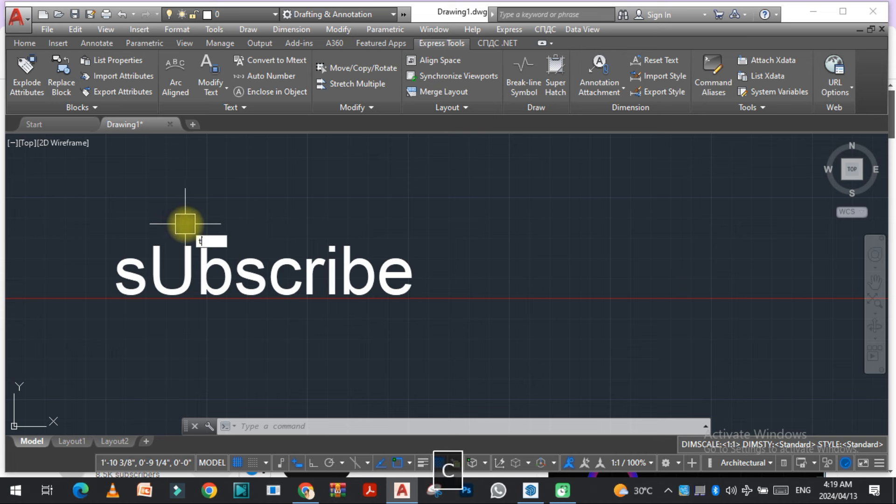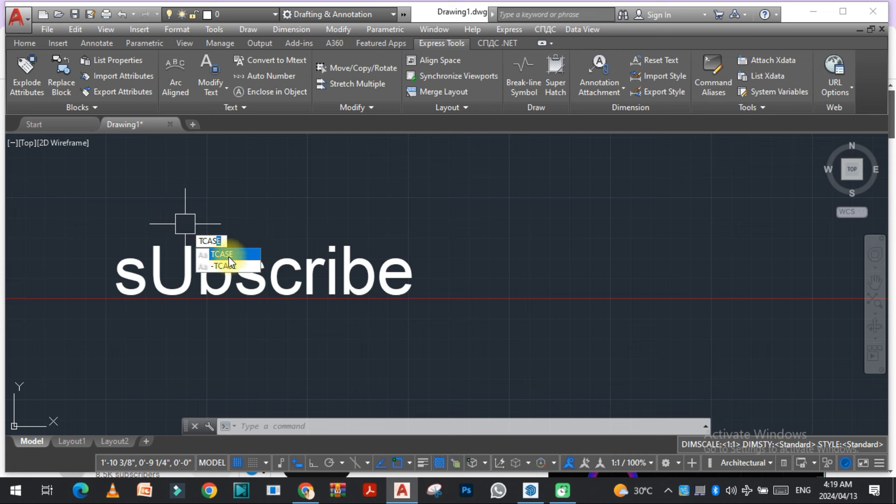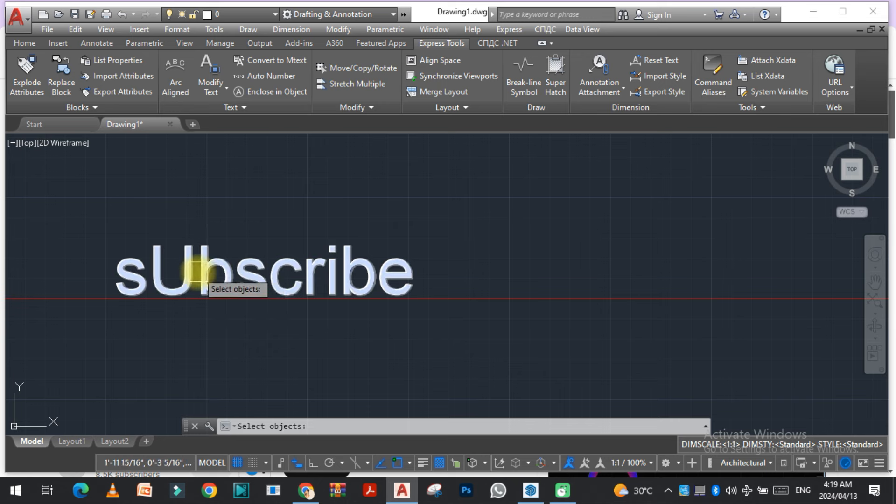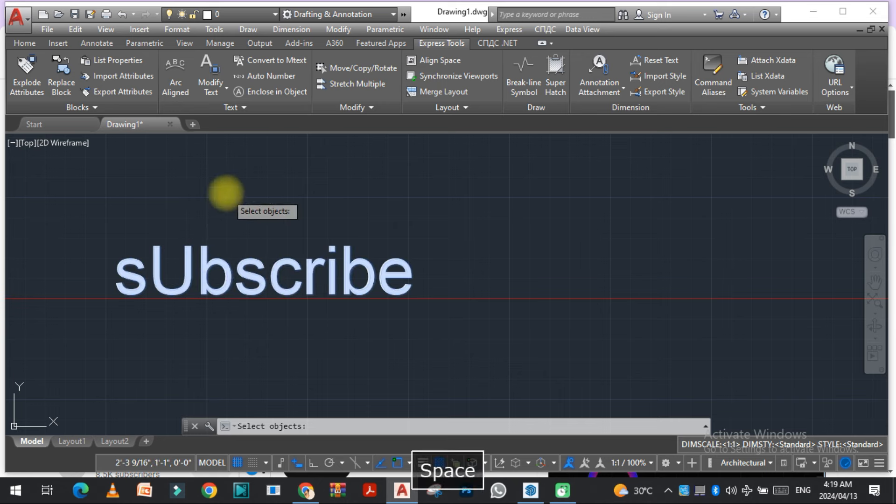The command is basically TCASE. Type TCASE and then select the text and then enter.